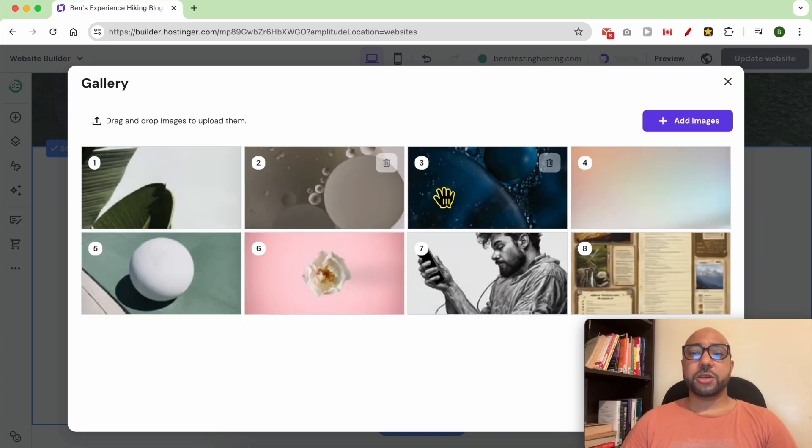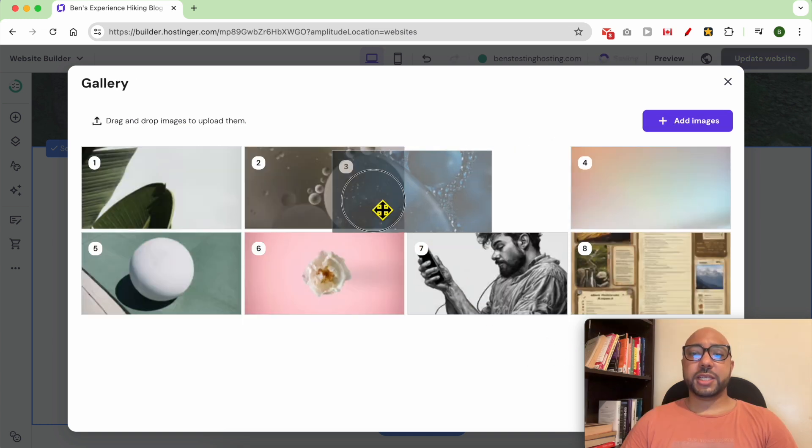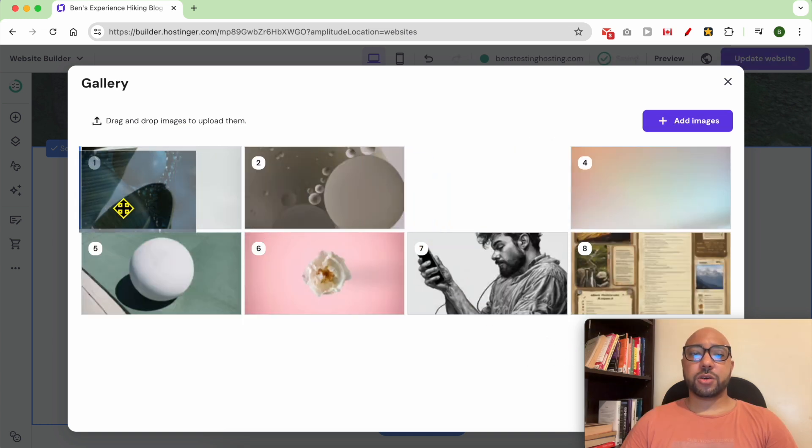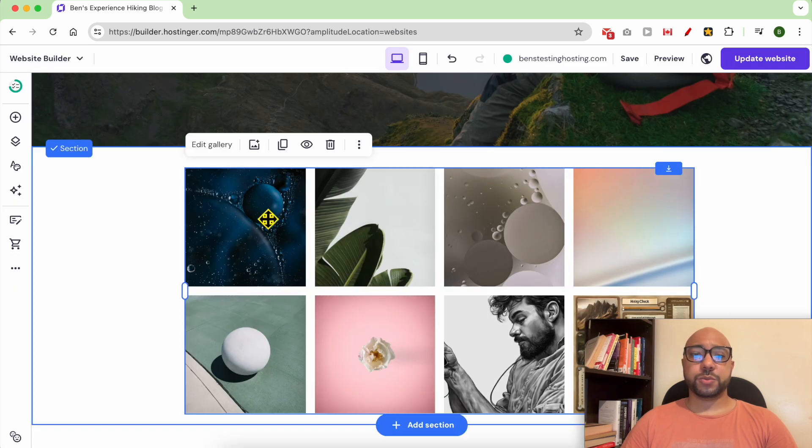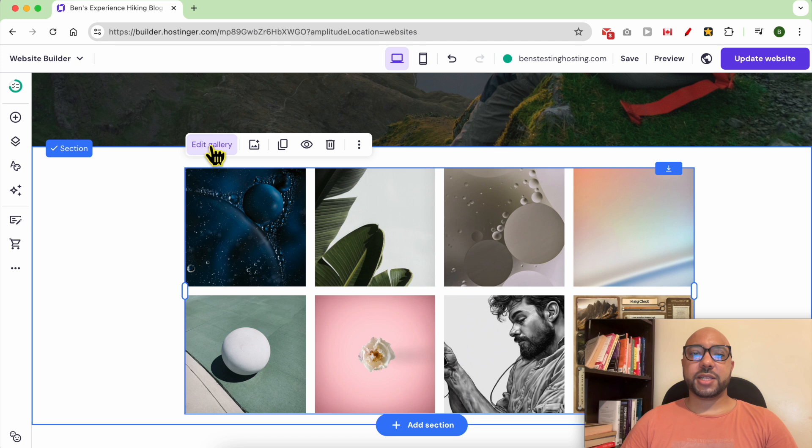You can also edit the order of these images and after that close this gallery window.